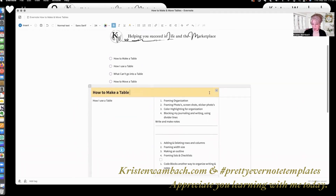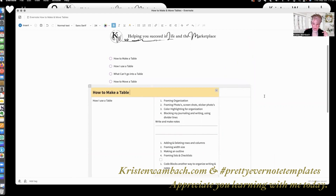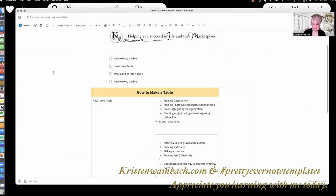Let me show you what else you can do in the table. Hit your drop-down. See here where it says align to the center — what it means is that any text or photo in your table is going to align to the center. You're just setting it and organizing it right there.